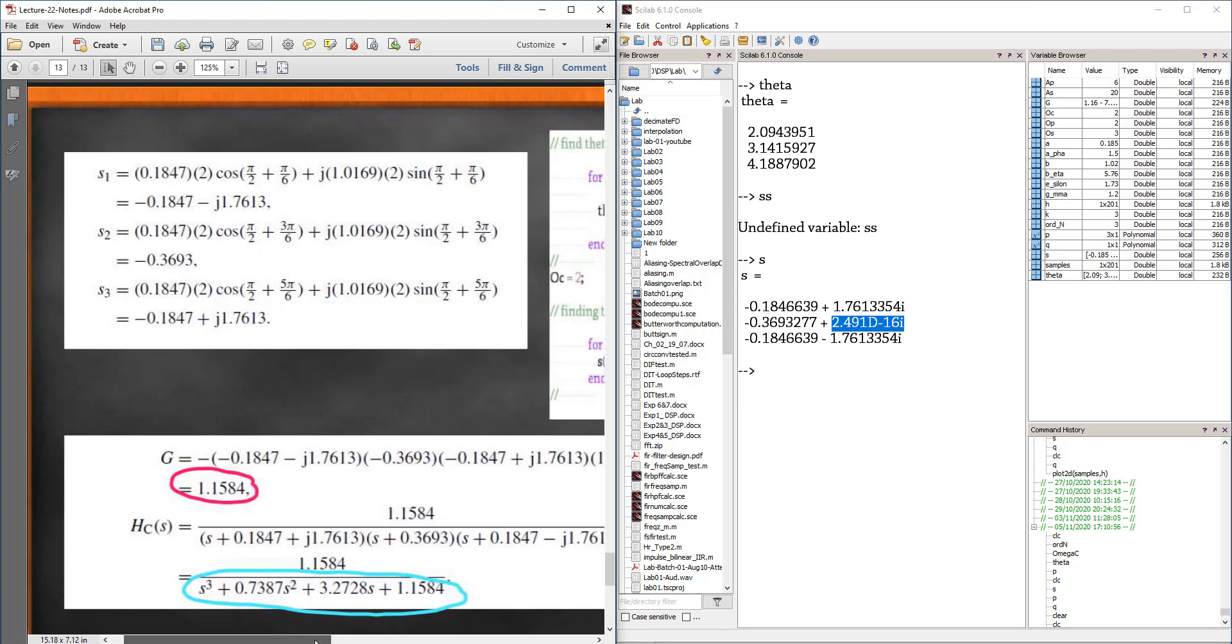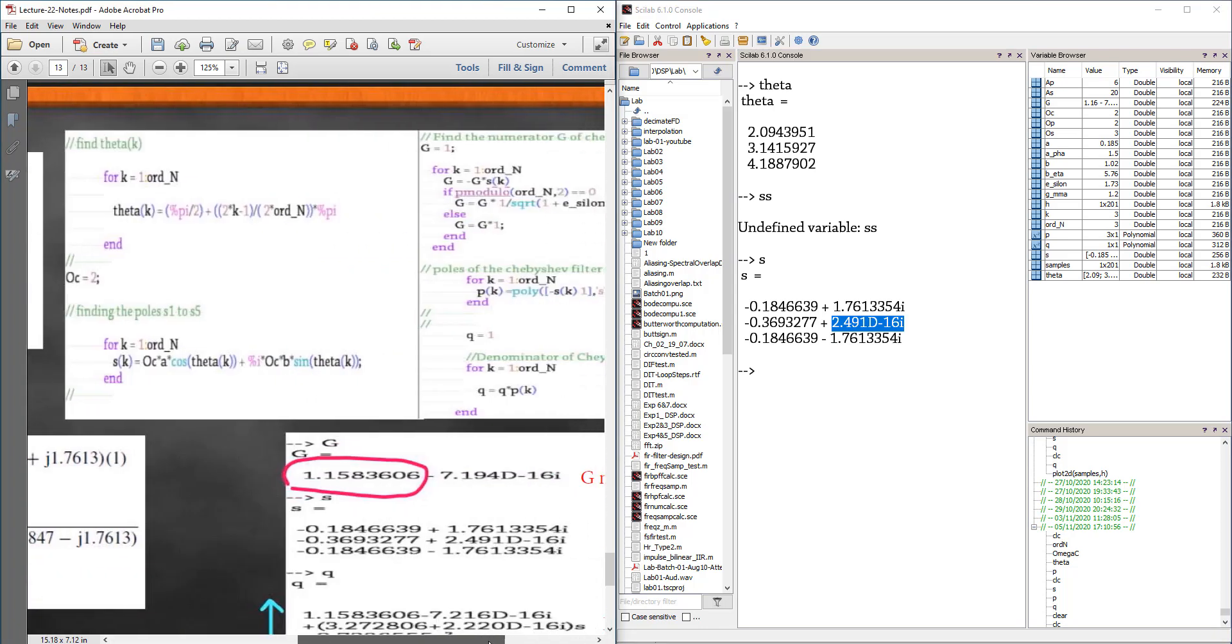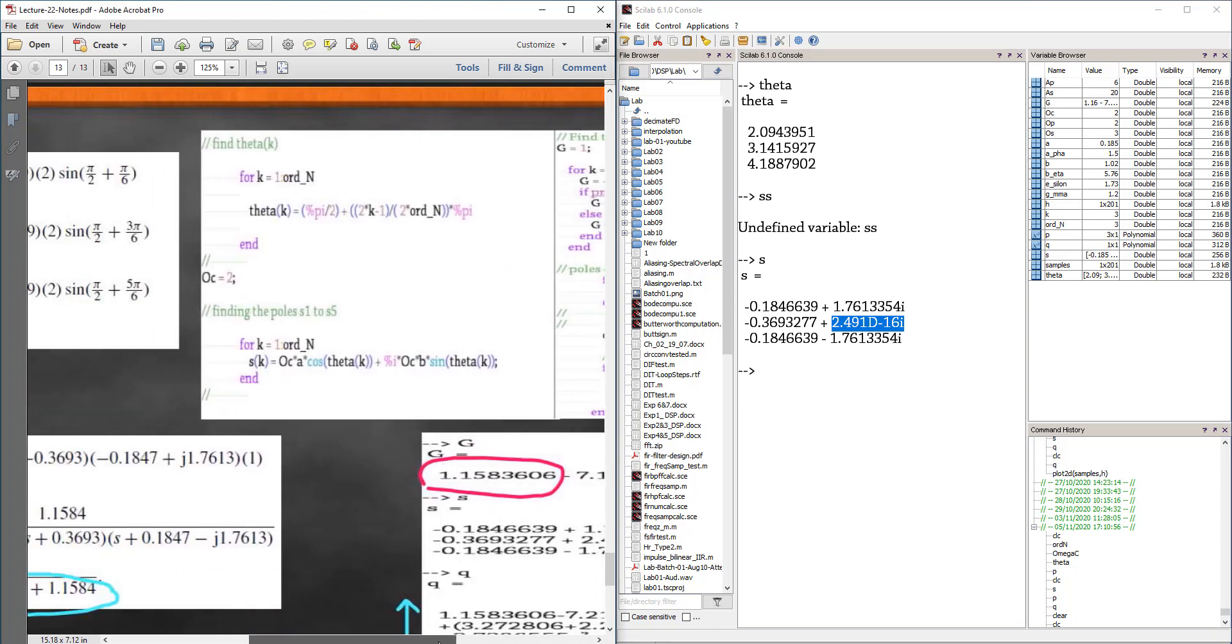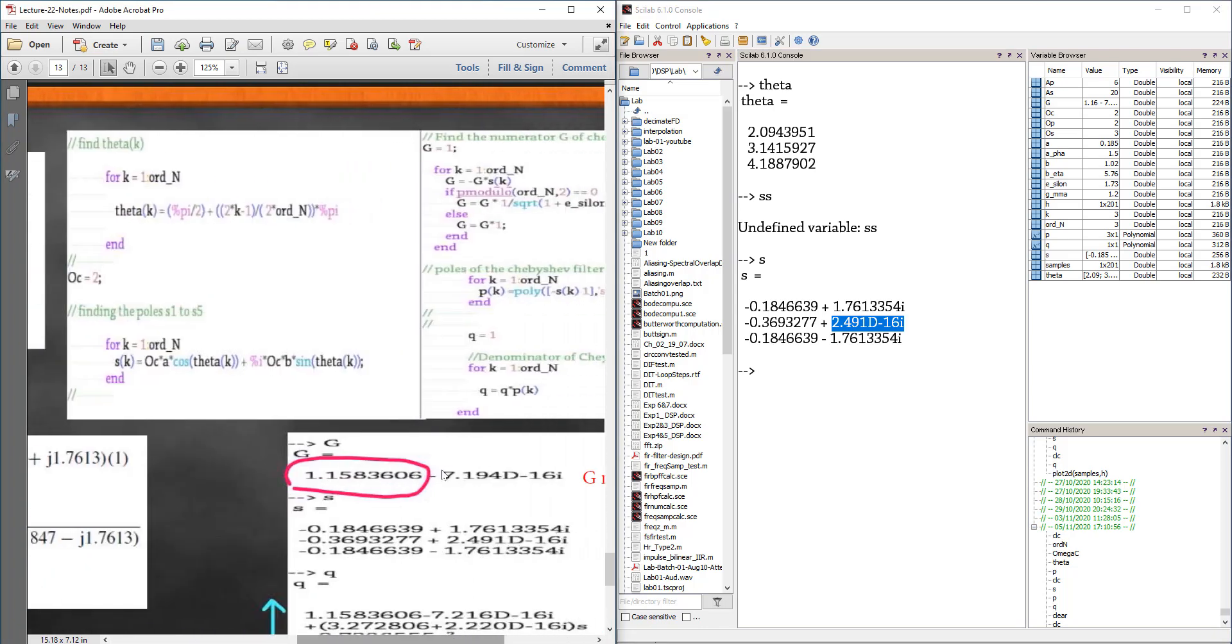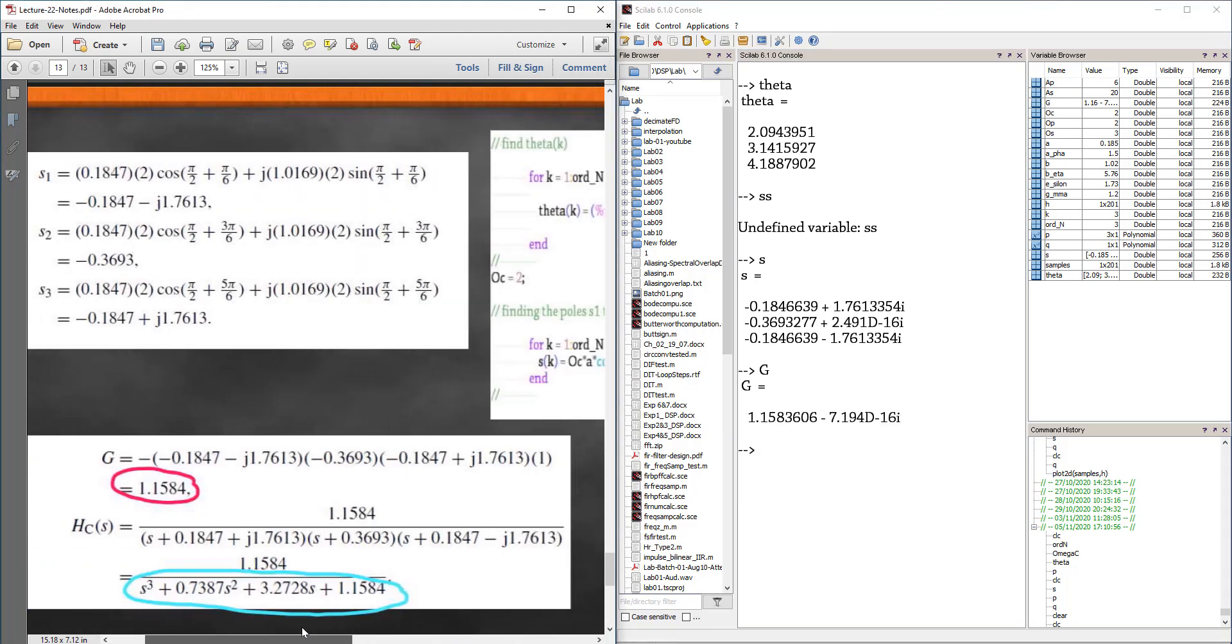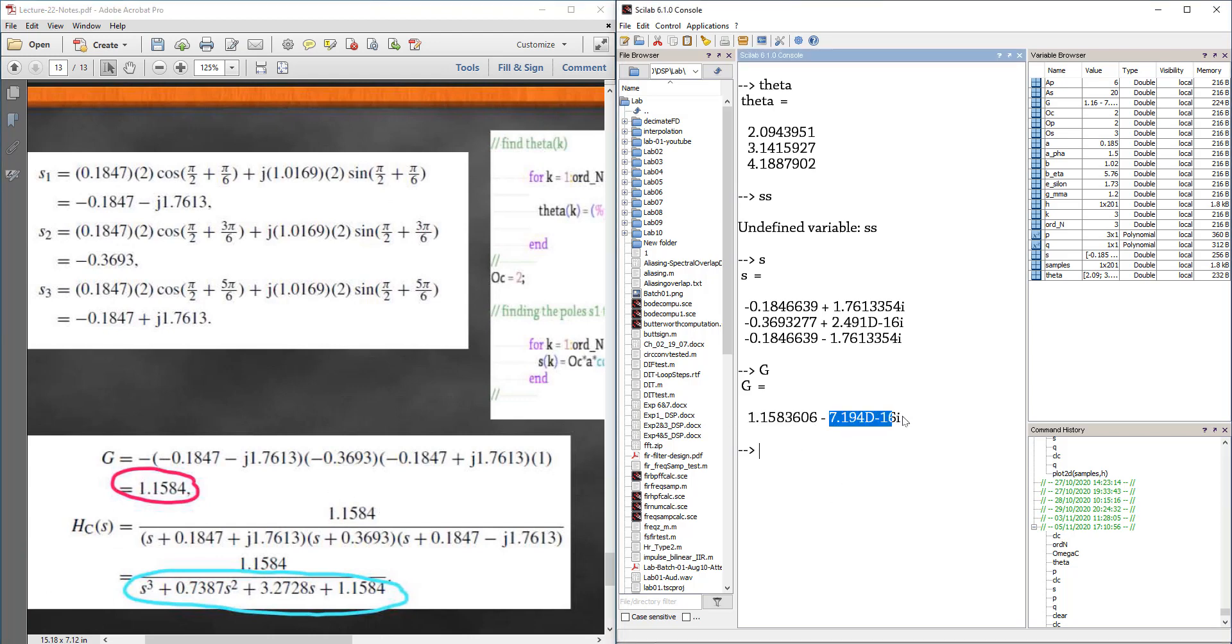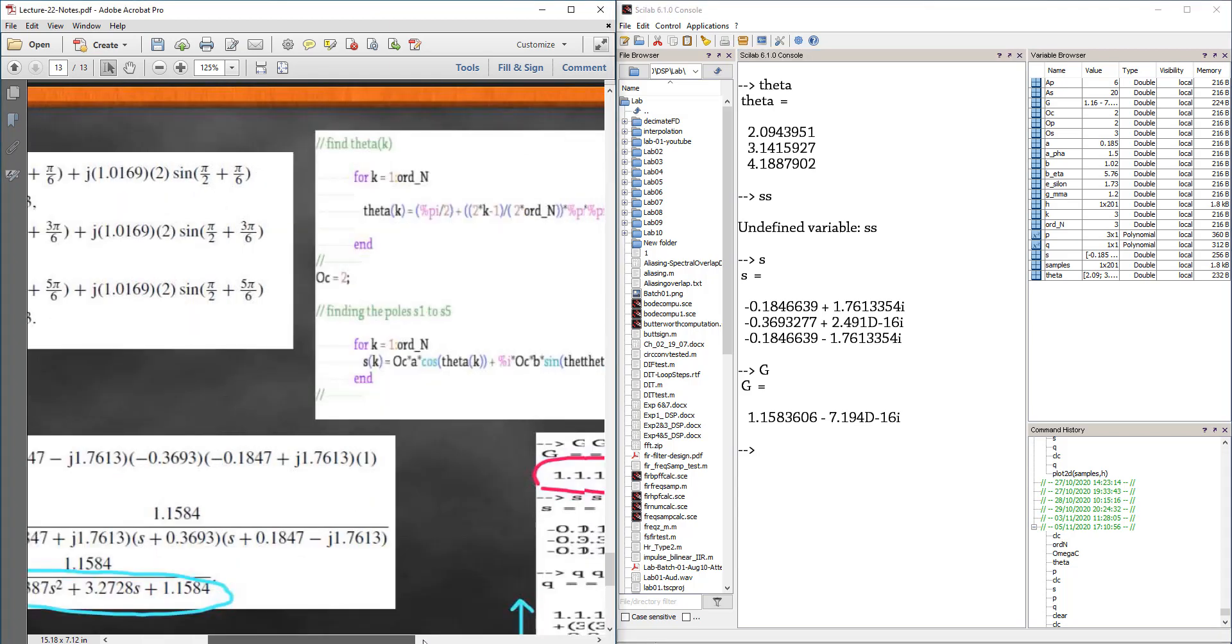The product of the poles - let me just give you the numerator G. The numerator is, I am getting this answer. And my textbook answer is 1.1584. Same. This is zero. 1e minus 16i is like .000016 zeros into some value. And that is almost equal to zero, negligible.